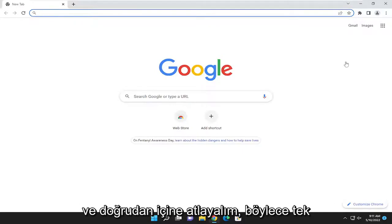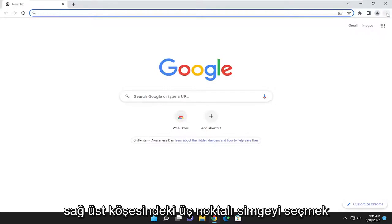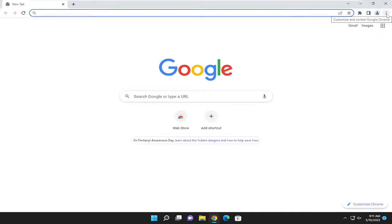let's go ahead and jump right into it. So all you have to do is select the three dotted icon up at the top right corner of the browser.